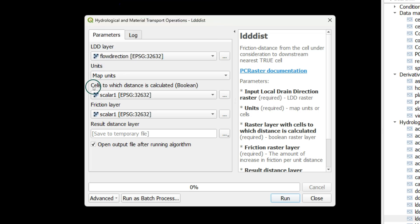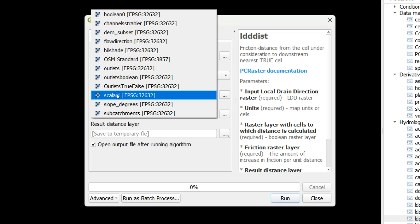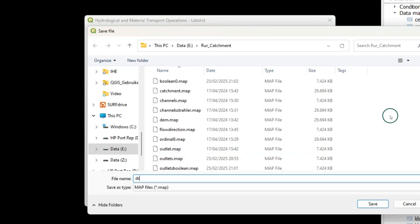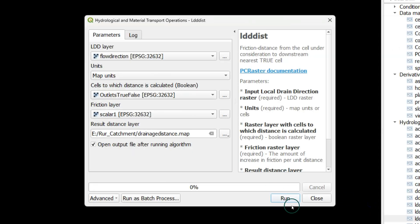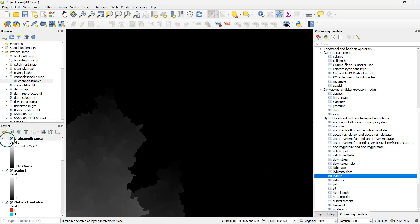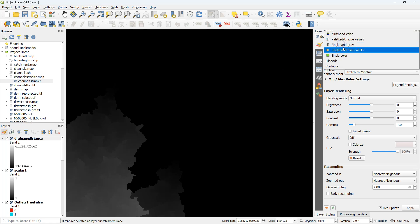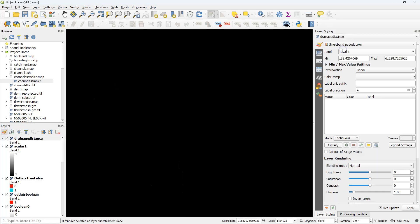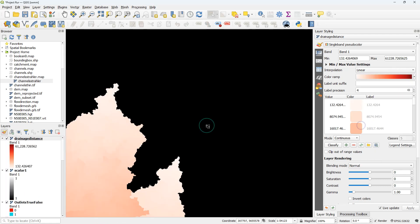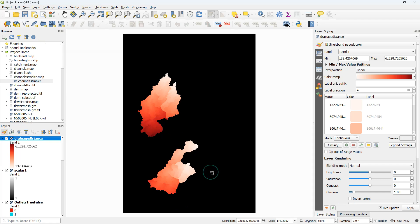Now we have all the inputs for the ldddist tool. The LDD is the flow direction layer, the cells to which the distance is calculated is the outlets_true_false boolean layer, and the friction layer is the scalar_one layer. I save the result as drainage_distance.map and run the tool. Here's the result — I style it using a single-band pseudocolor ramp, a continuous scalar, with a color ramp from white to red.